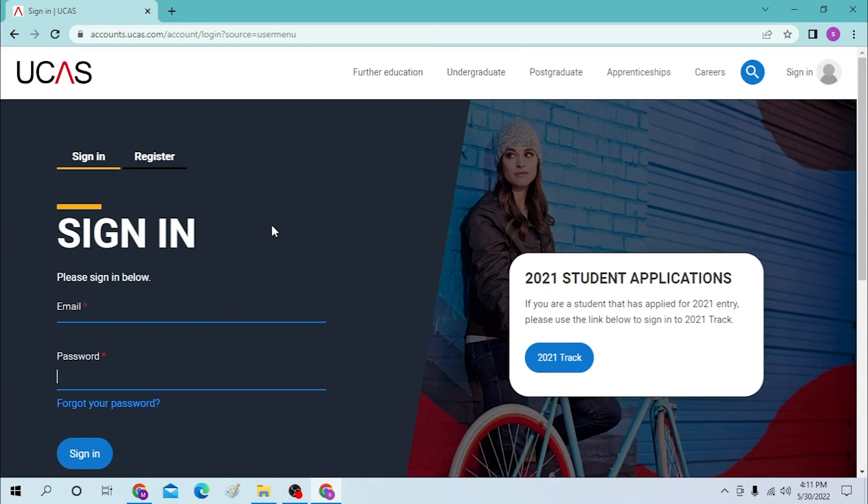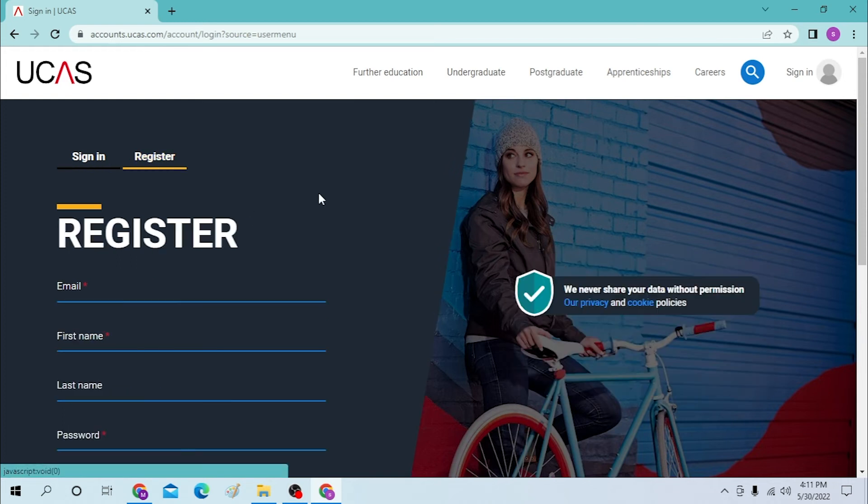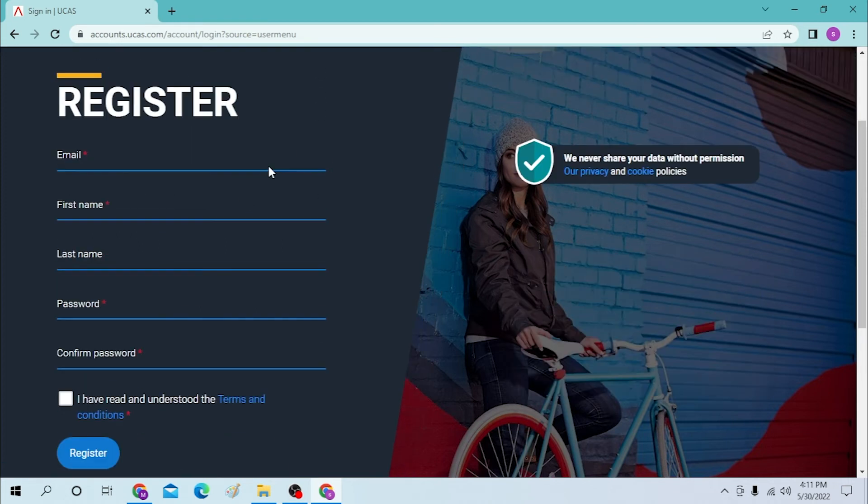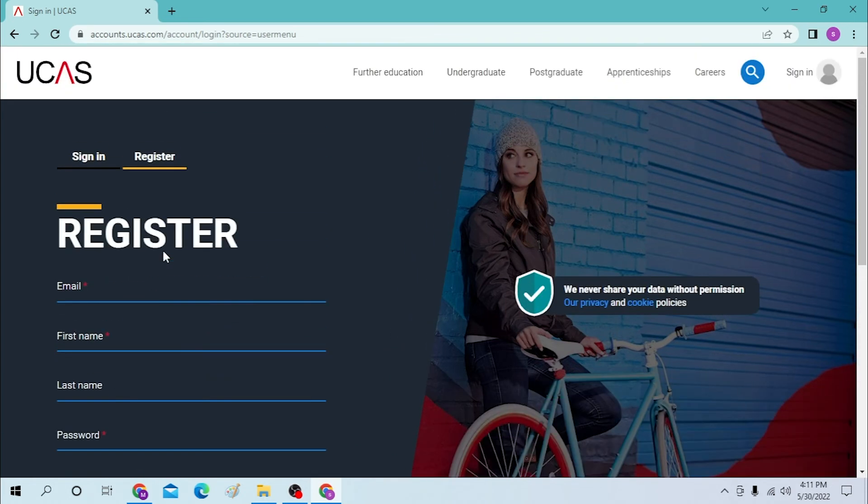Or if you have not registered for a UCAS account already, click on the Register option over here and you'll be taken to the register page, where you will need to enter your credentials and click on Register to create an account on UCAS. And that's how you log into your UCAS account.